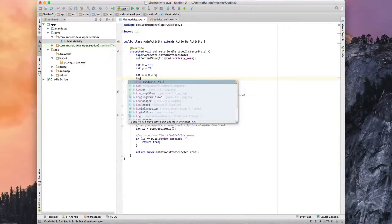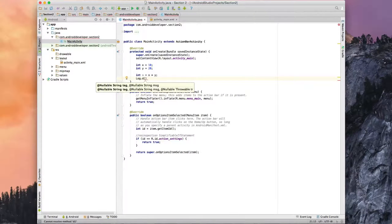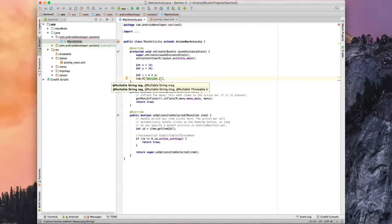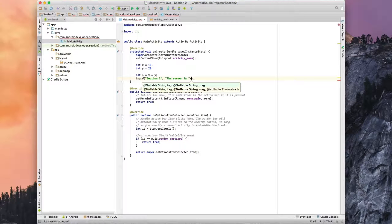Let's go ahead and log this so we can actually see what our answer is. We do that by using Log.d, which means we are logging to the debug. There are several different types — V, E, and others — we'll get into those later. For now, we'll tag this as 'section two', which is the first argument and indicates which part of your program it's coming from. Here we'll just say 'the answer is' and then add A.